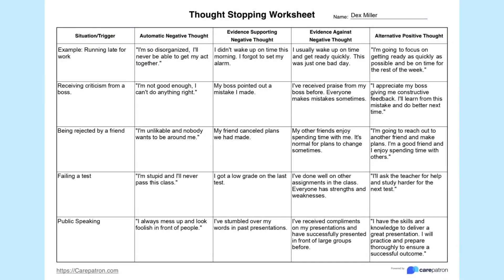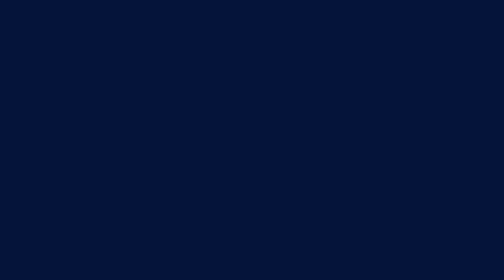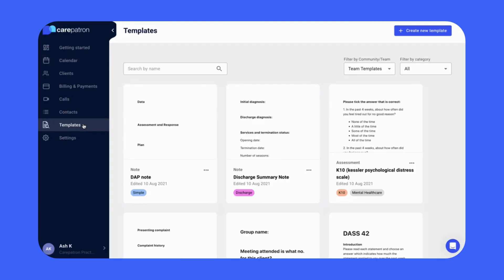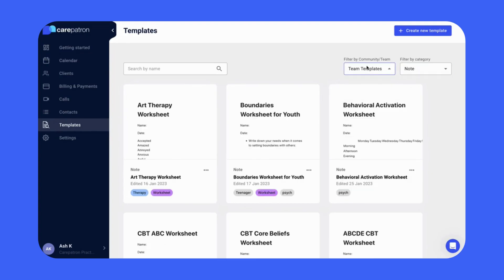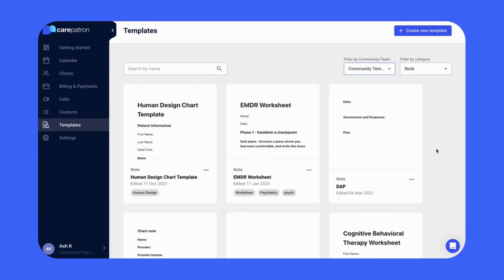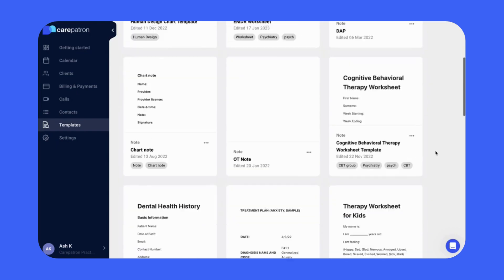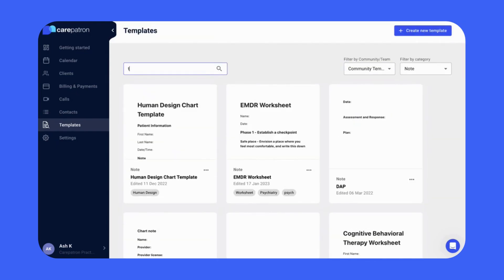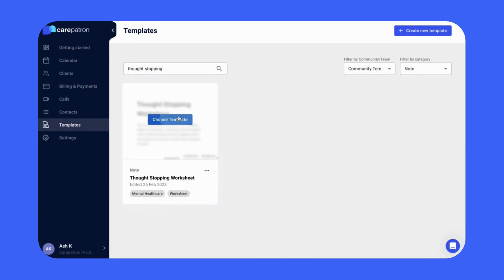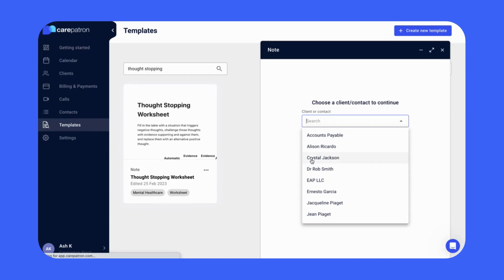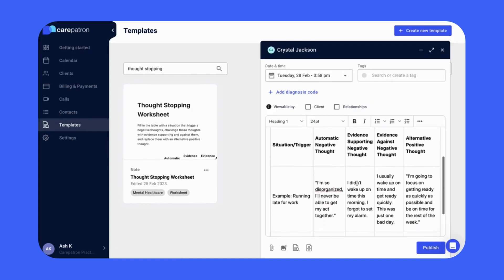Here is an example of a completed thought-stopping worksheet. To use these worksheets in CarePatron, click on the templates tab on the left. Filter by notes and by community to view our entire note collection. If you would like to be specific, type in the keywords 'thought-stopping' to find the relevant note. Click on the template by selecting the choose template icon and then select your client. This will bring up the draft tab where you can edit information to your needs, clicking publish once complete.